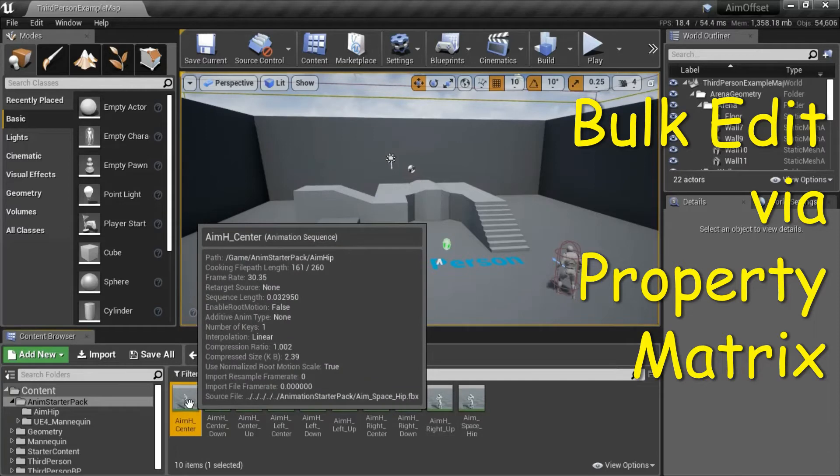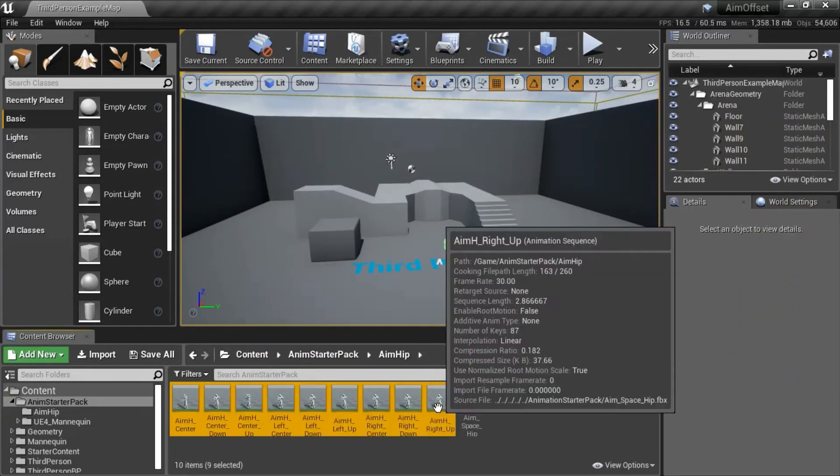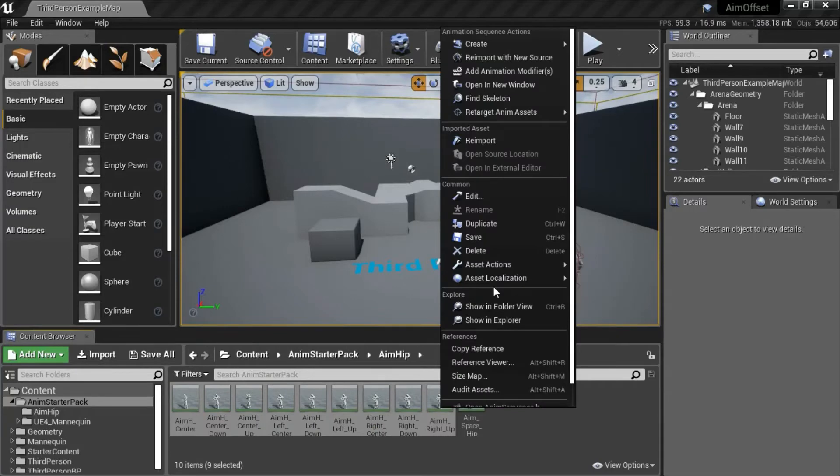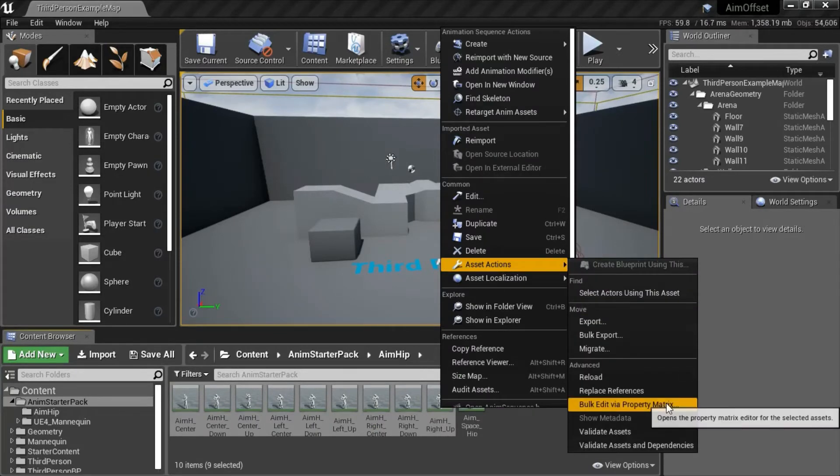Highlight all nine files and right-click, go to asset actions and bulk edit via property matrix.